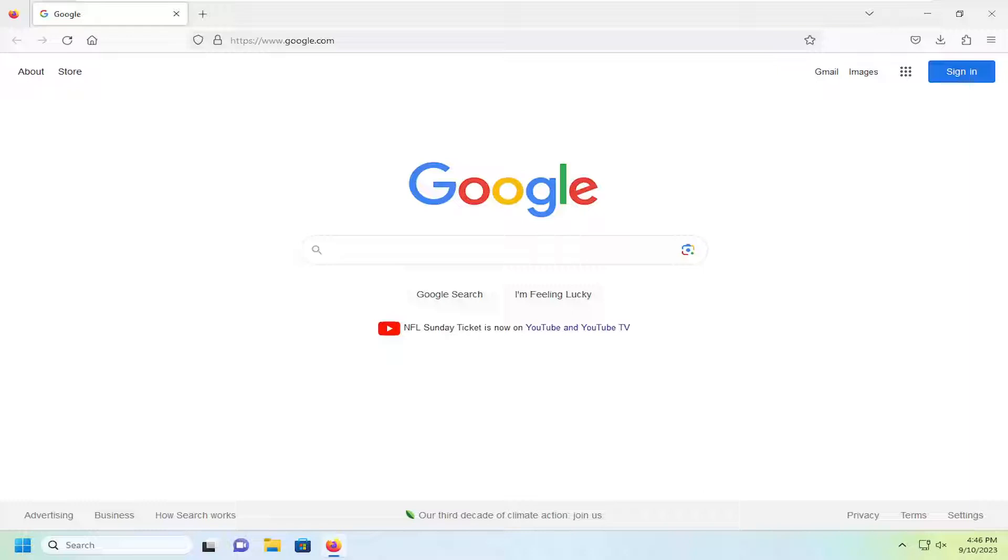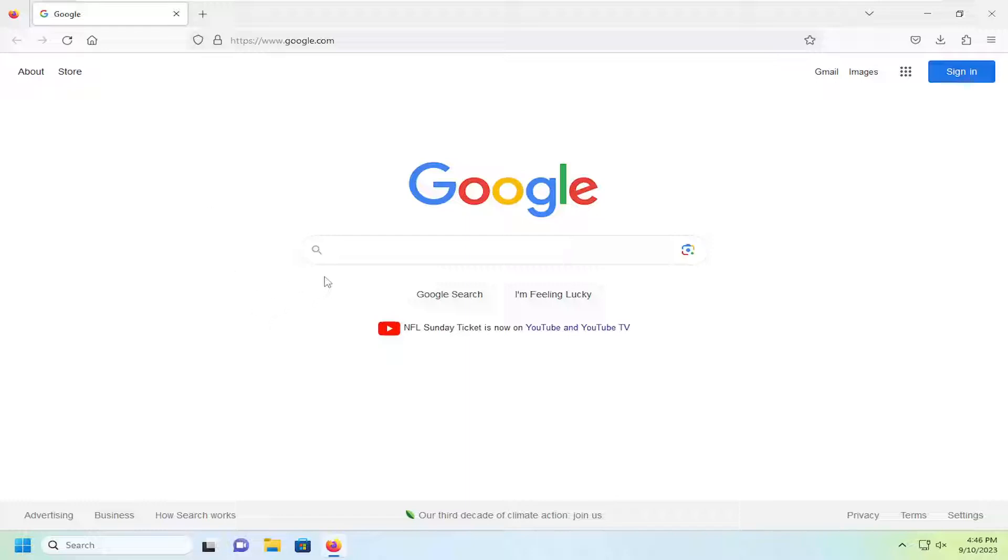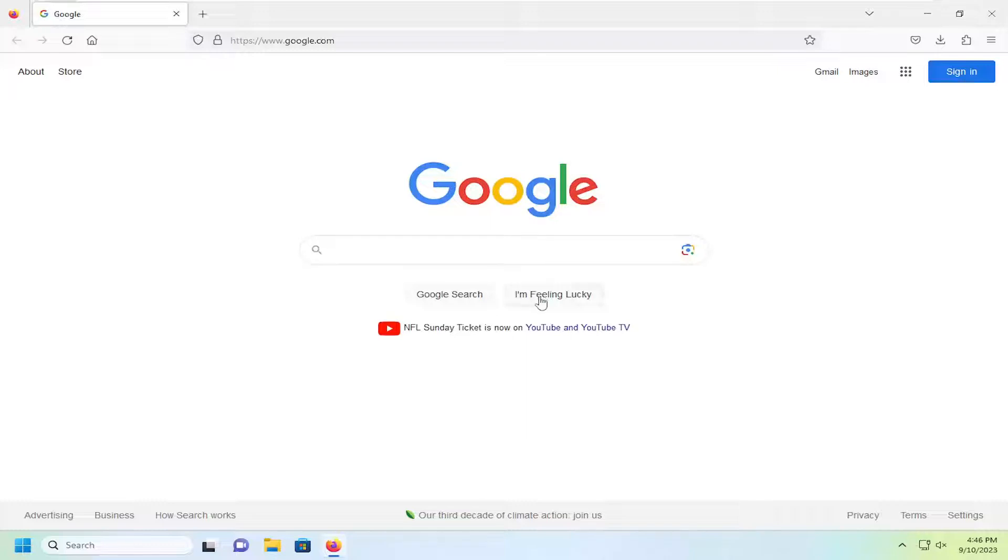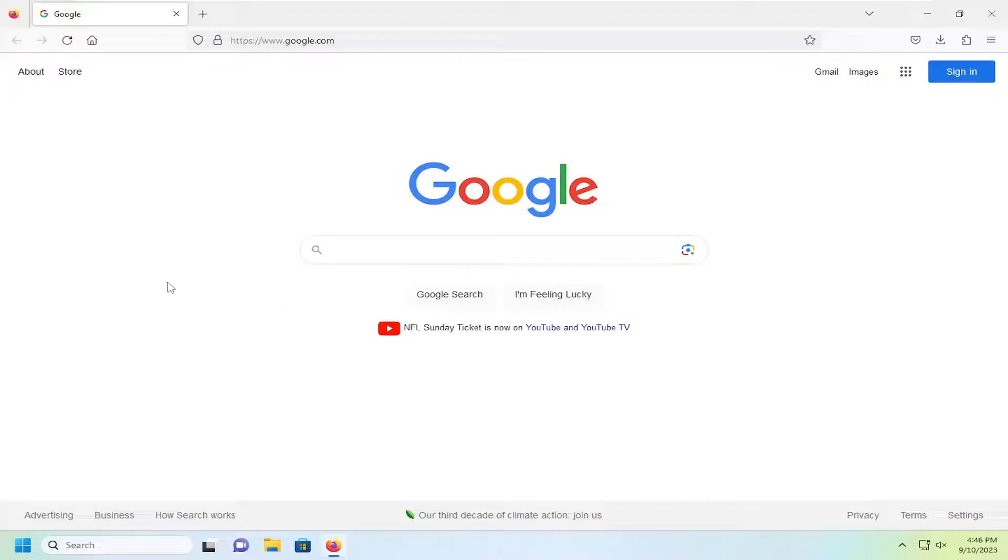So, pretty straightforward process if you just want to do a search for any text-based words. Again, it has to be text, it can't be an image, but if it's just in a text format, like something you can highlight over and actually copy the text, that's what today's tutorial will cover.